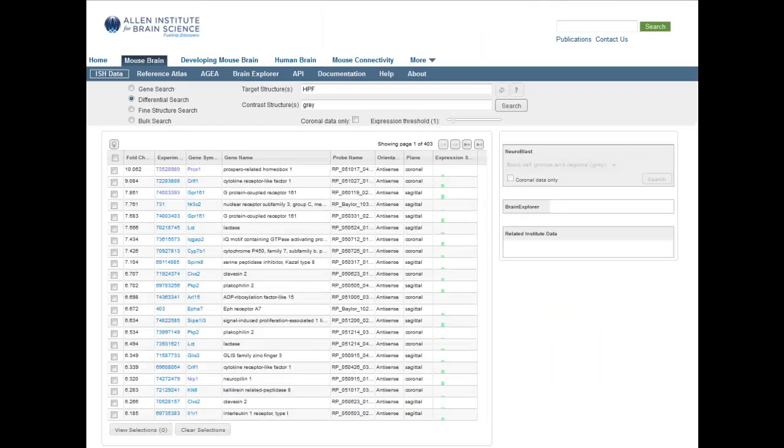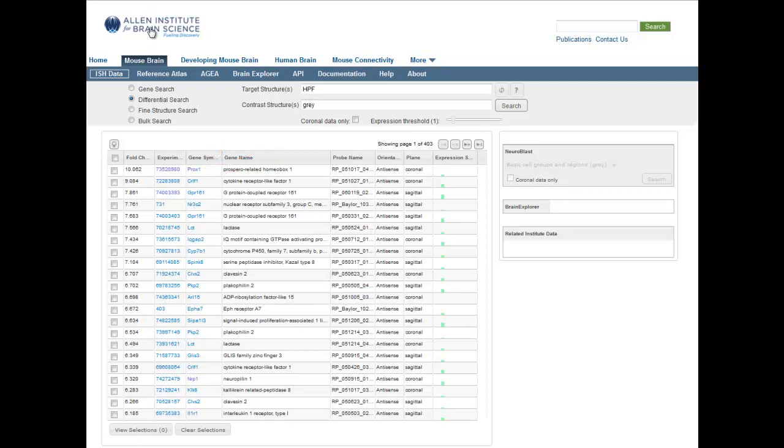Back on the search result page, you'll notice a gene link. Clicking this link will take you to the Experiment Detail page of all the experiments for this particular gene.